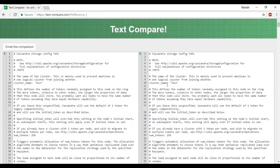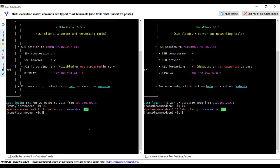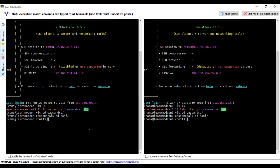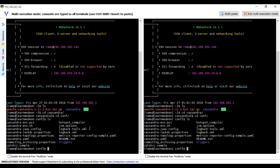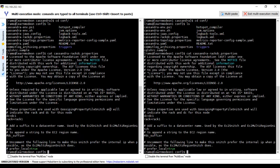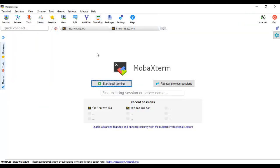Let me also show you the Cassandra rack-DC properties file. Go to the Cassandra conf directory and run: cat cassandra-rackdc.properties. You can see dc equals dc1 and rack equals rack1 — both nodes share the same settings, as we are taking two nodes of the same data center into one cluster.